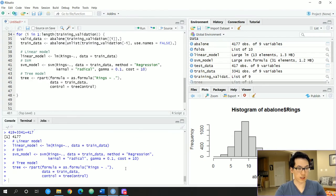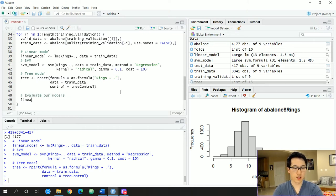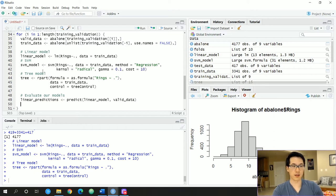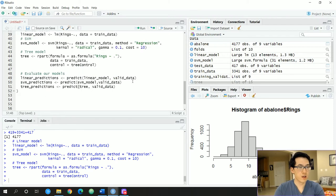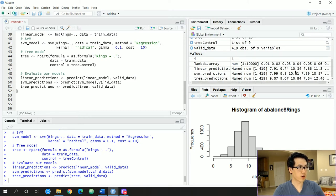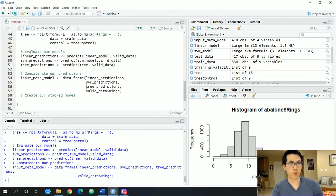Let's run the models to make sure everything is correct — no errors, which is a good sign. Now let's evaluate our base models. We call the predict function, passing in the linear model and the valid data. Similarly, we get predictions for the SVM and tree models. Running the predictions should return an array or list of predicted values outputted by each given model, as shown on the right-hand side.